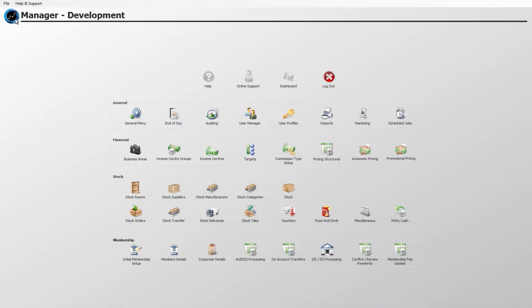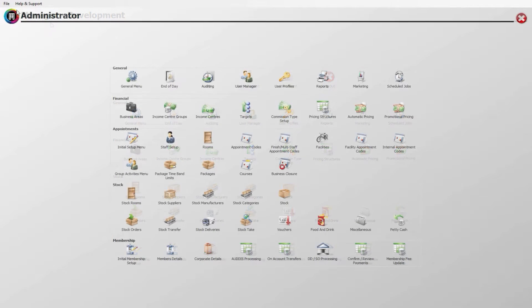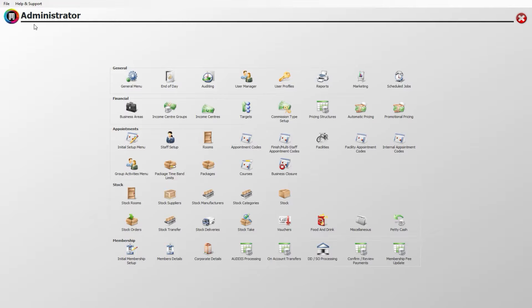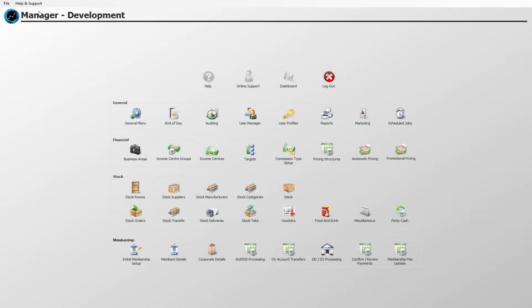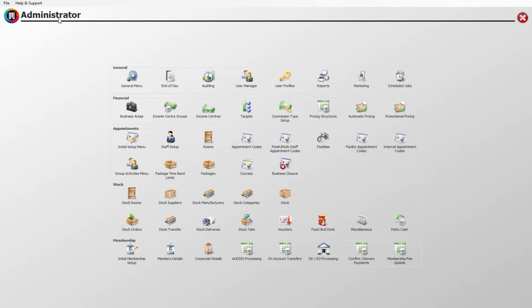First log into Core's manager application if you are a single site business or administrator if you are based across multiple sites. Please note there are some slight differences on the main screen between manager and administrator, as we will be using the latter of these two in this example.